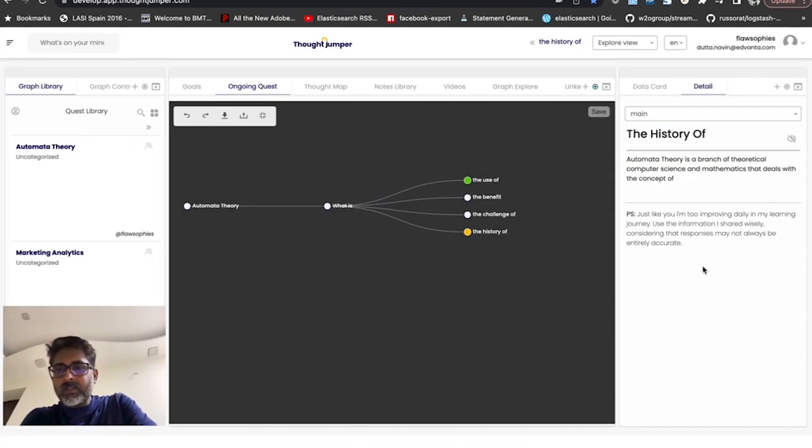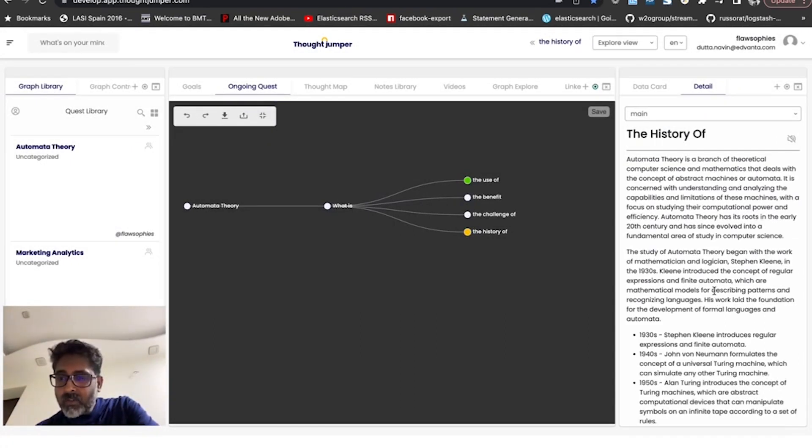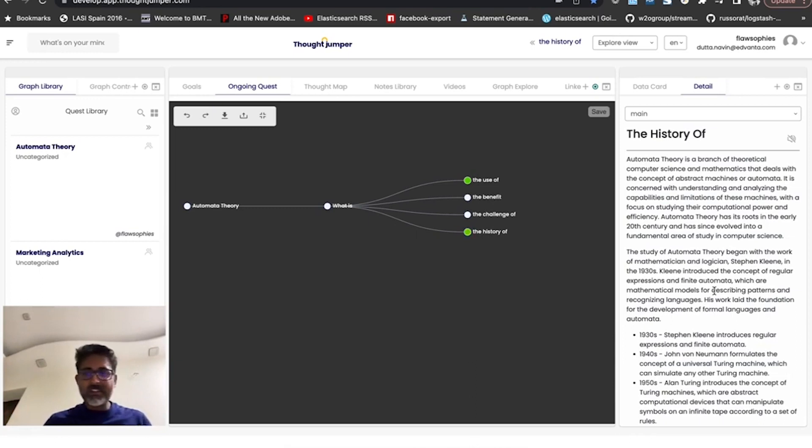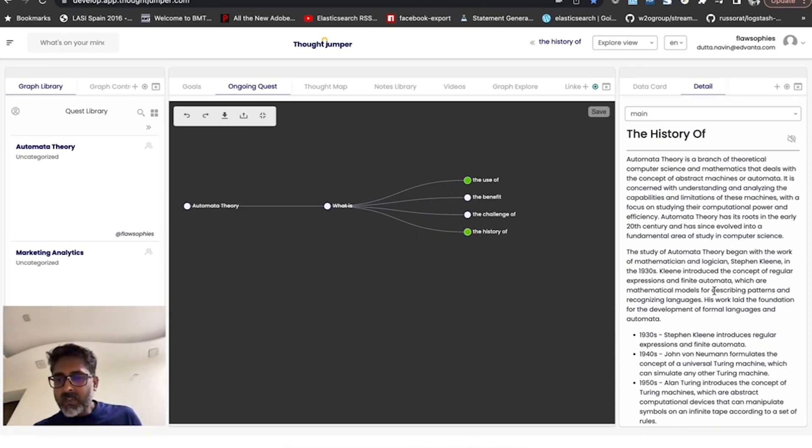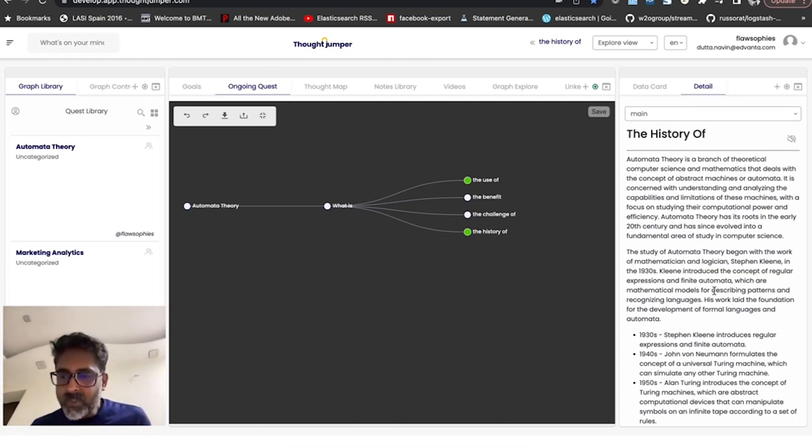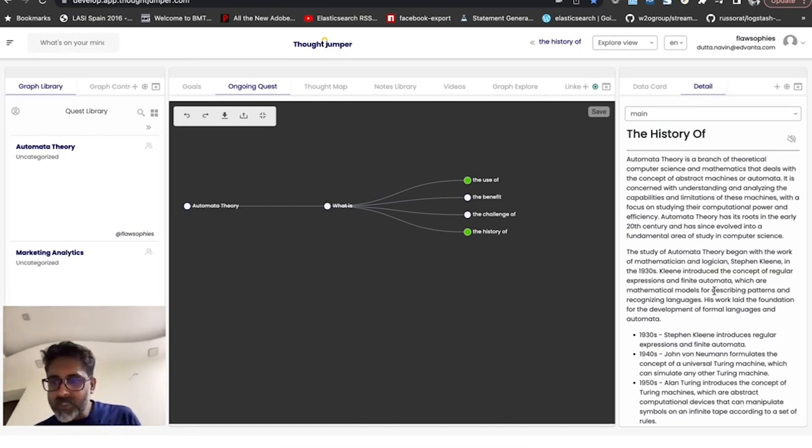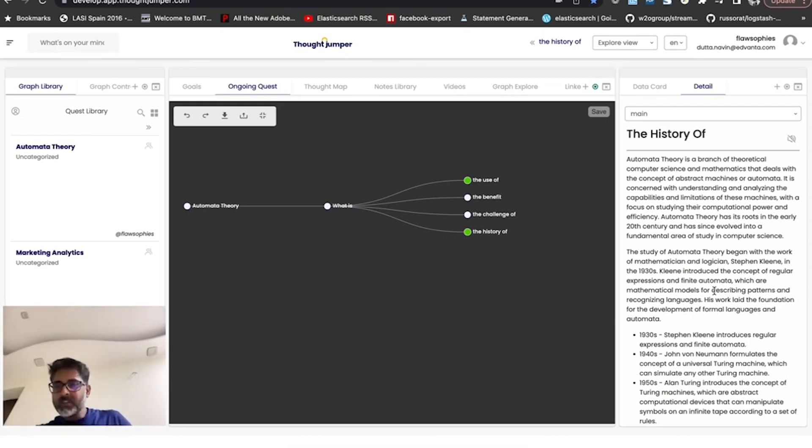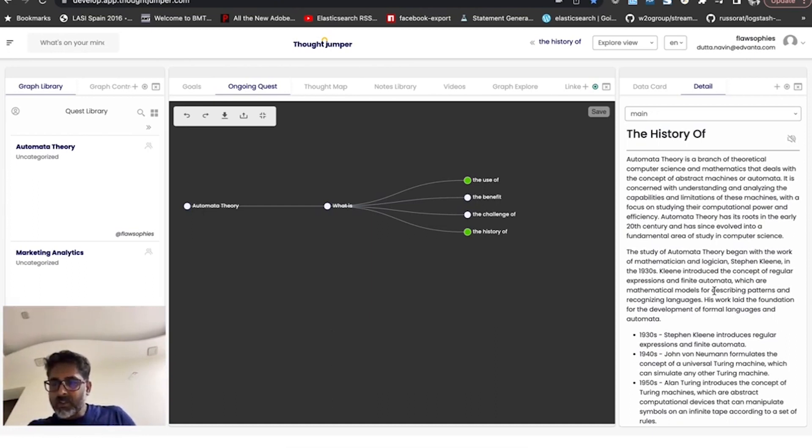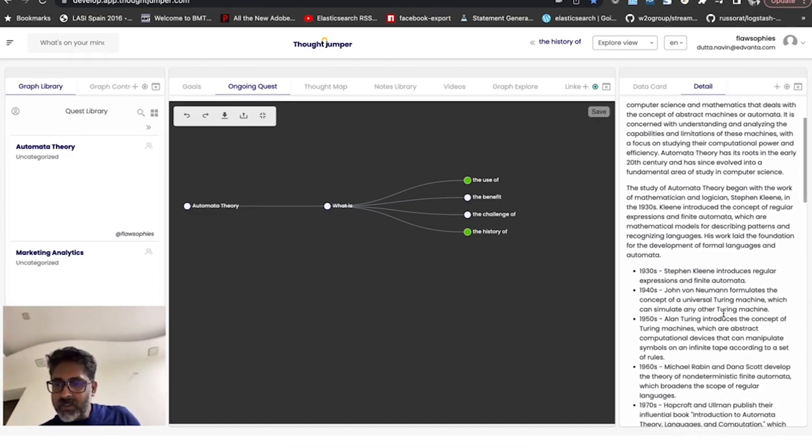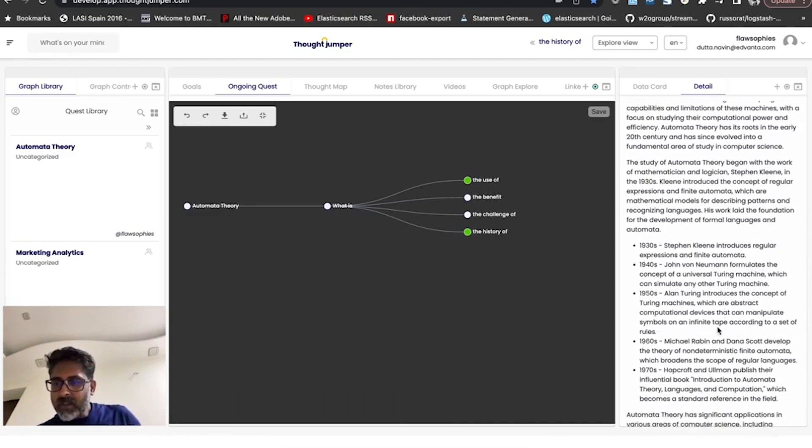So what is the history of automata theory? Stephen Kleene in the 1930s did some work where he introduced regular expressions. We all know it, we use it quite often while we program. And then in the 1940s, John von Neumann, who's another mathematician, came up with an idea of universal Turing machine, the concept of universal Turing machine. Turing, Alan Turing, introduces the concept of Turing machines.